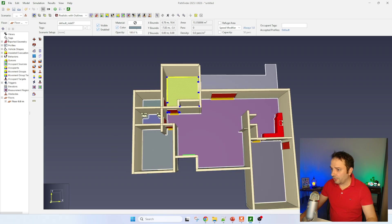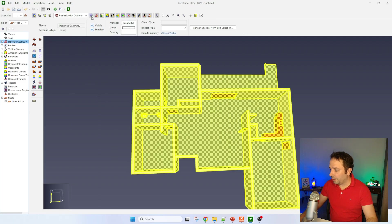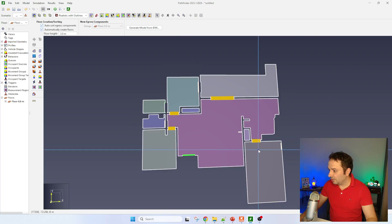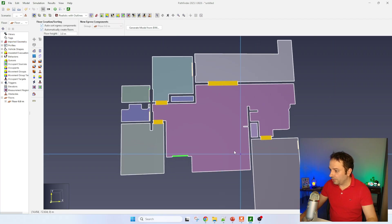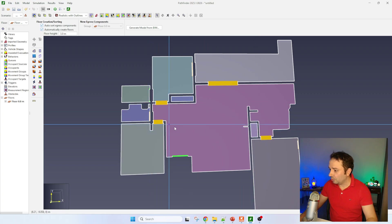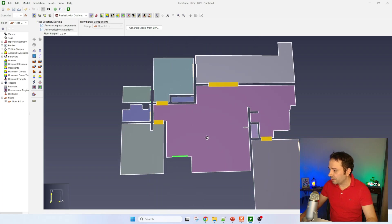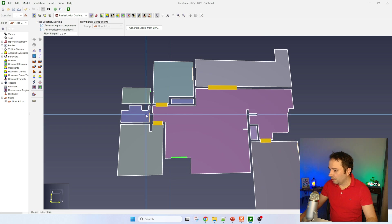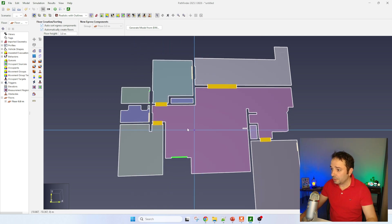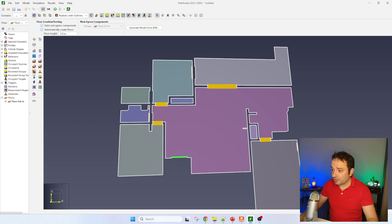You can see there are some small errors that we might want to adjust. You can see here that the connection with this space and this space is missing. What we can do is go to this part of the tool and zoom in and try to recreate the connection between these two rooms.